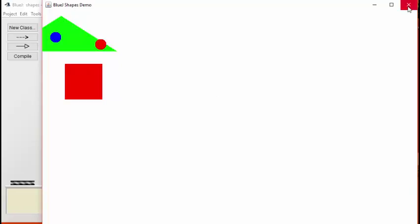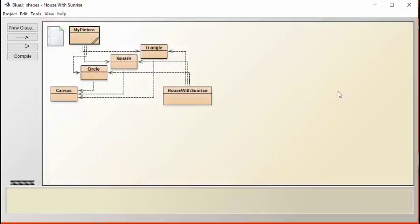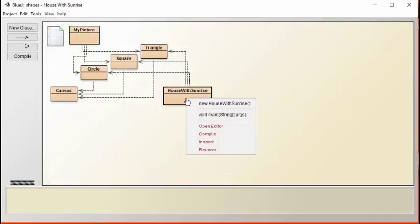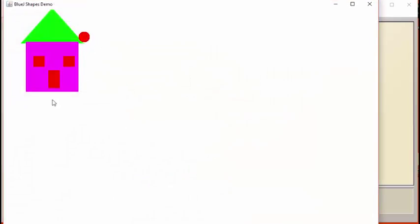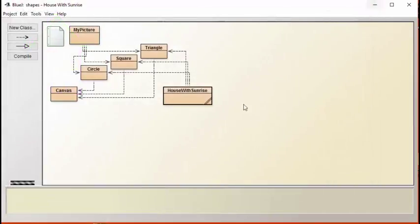One other thing you'll notice is that when we run the original house with sunrise, that our door consists of a rectangle. Do we have any rectangle classes here? We do not.